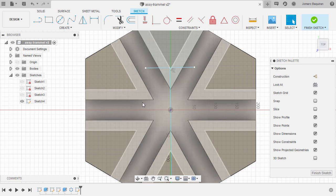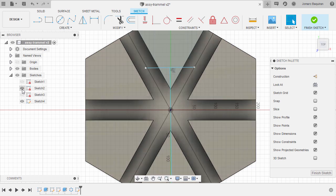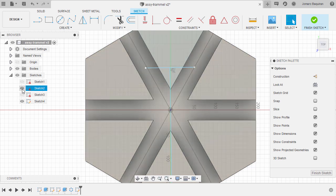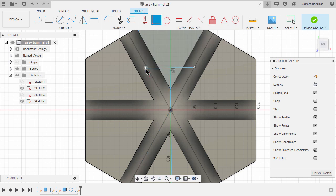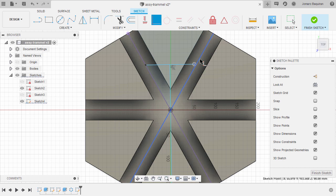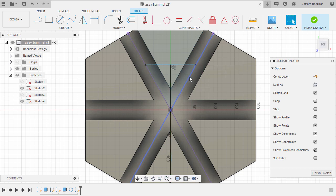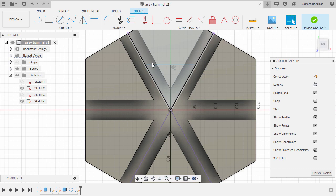From here, now is the time we can use the sketch we created for reference. Let's locate that one — it's Sketch 2 — and turn its visibility on. Then let's make this end point and this end point coincident with both of these lines. Heading up to Coincident once more, selecting this end point and this line, then this end point and this line, left-click, and hitting Escape.